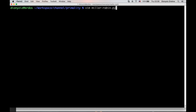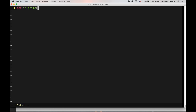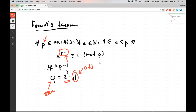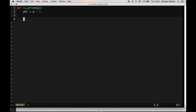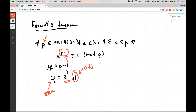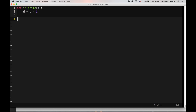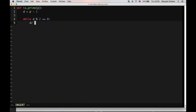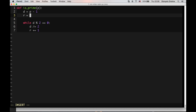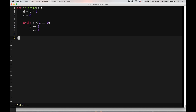Right now we're going to do Miller-Rabin. As with all forms of multi-tests, we will take a candidate prime, let's call it p to conform to Fermat's theorem notation. I'm going to evaluate phi, which is p minus 1. Then I want to write phi as 2 to the r times d. I'm going to start taking out powers of 2 out of phi. I start with d equal to p minus 1, and while there are powers of 2 to take out of d, I keep dividing d by 2 and increasing r, starting r at 0.